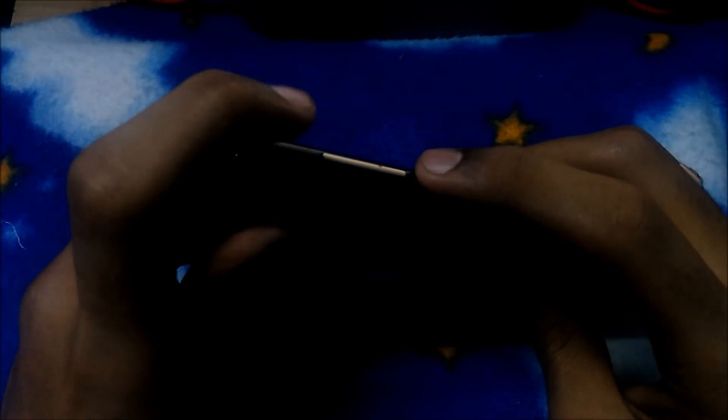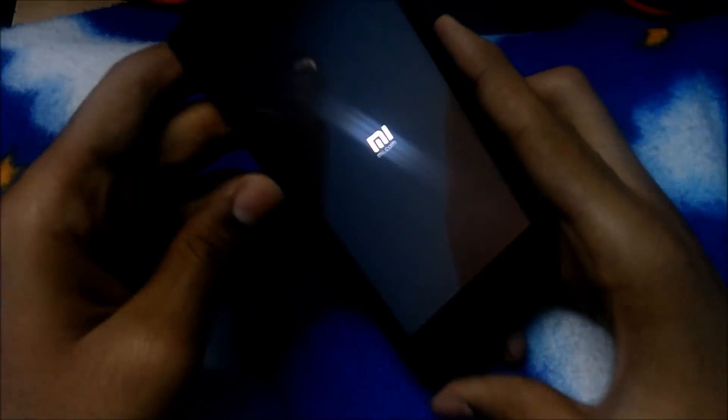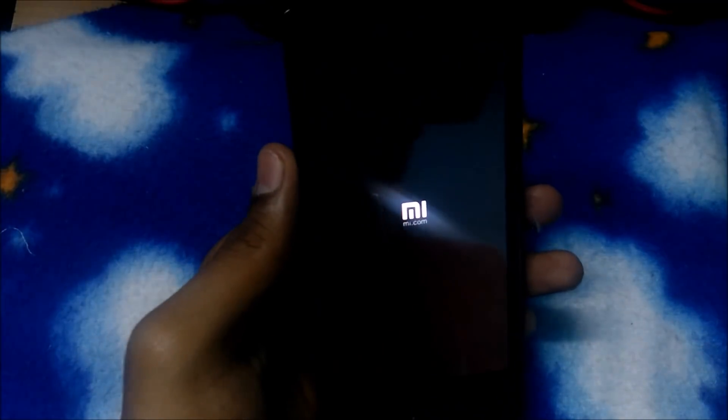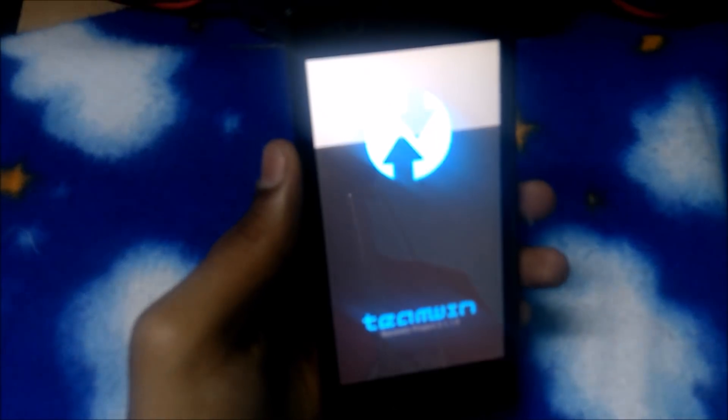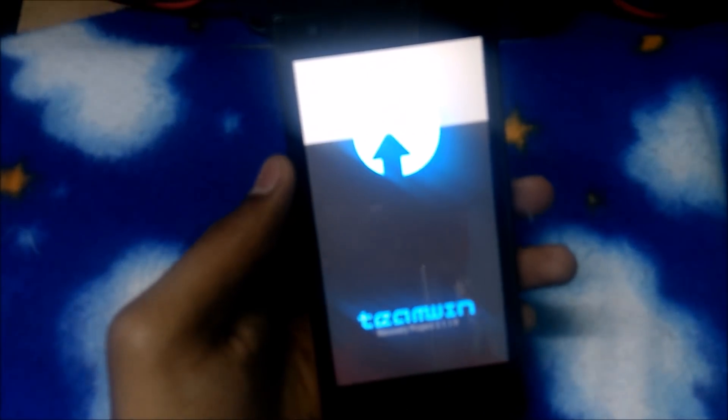After powering off your phone, press the power button and volume up button until you see the Mi logo. That's all guys. Wait for few minutes, it will boot into your recovery mode, which is TWRP recovery.